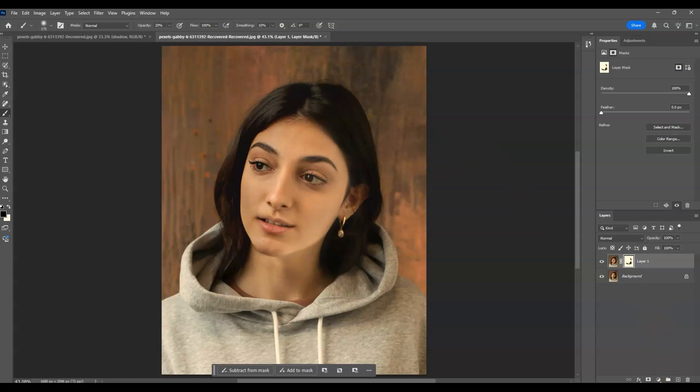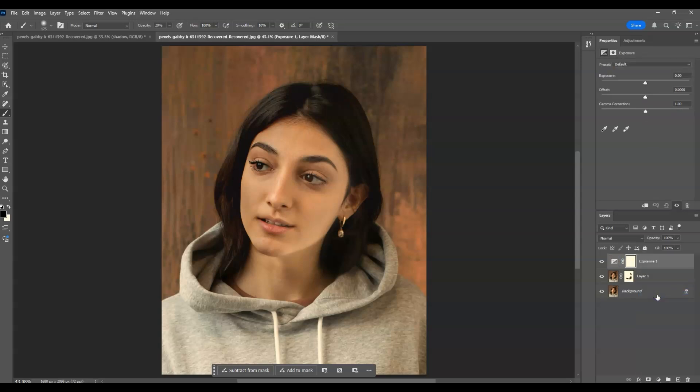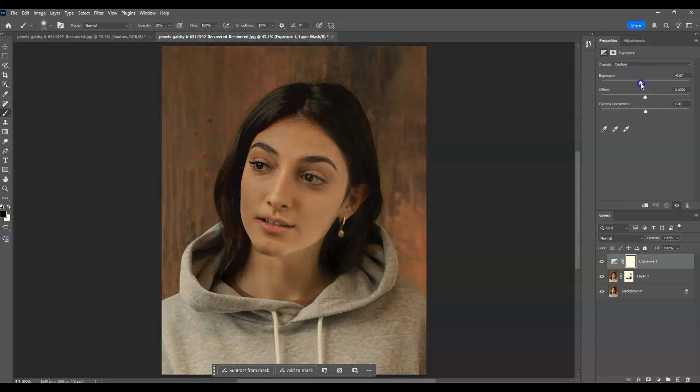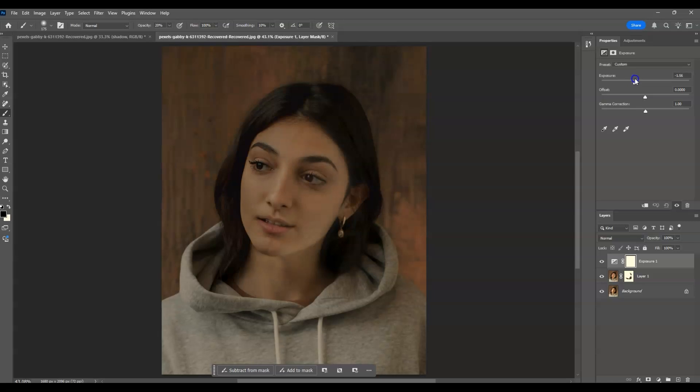Go down to the adjustment layer icon, click it, and choose Exposure. In the properties panel, I'm going to set the exposure to -1.50.